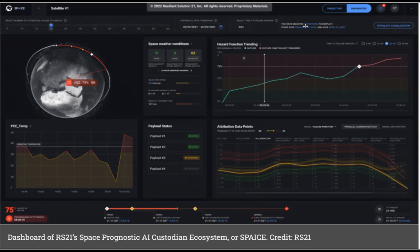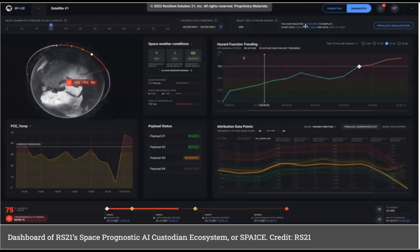This new technology will be tested in an upcoming space test program experiment, which is planned to launch in 2023 to the low Earth orbit. Also, RS21 is currently developing new software technologies that will be used to train the AI models in preparation for later STP experiments.